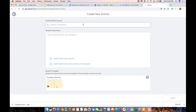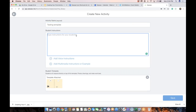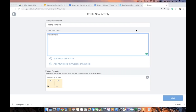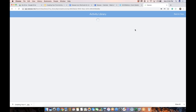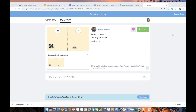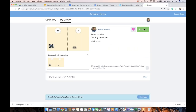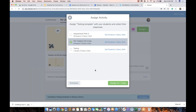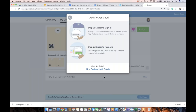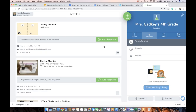I'm going to save this, it's going to go into my activity library, and I'm going to assign it to students. If I want to view it, I'll click here to get back to my class, and there it is. Now I want to show you what this looks like because I added movable parts to the top of the template.